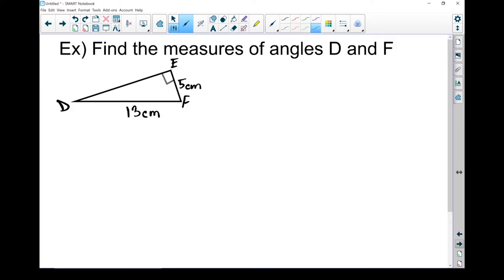Let's look at an example: find the measures of angles D and F. We'll do it one at a time, treating this like two separate questions. Starting with angle D — once I know that's the angle I'm looking from, I label my sides. The far side of the triangle from the angle is my opposite side. The longest side is my hypotenuse, with the right angle pointing at it. That leaves my adjacent side, which is beside angle D but is not the hypotenuse.